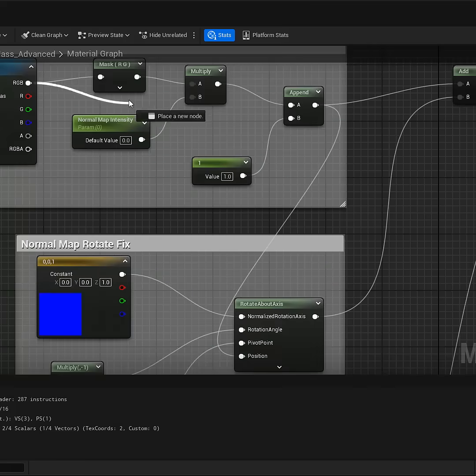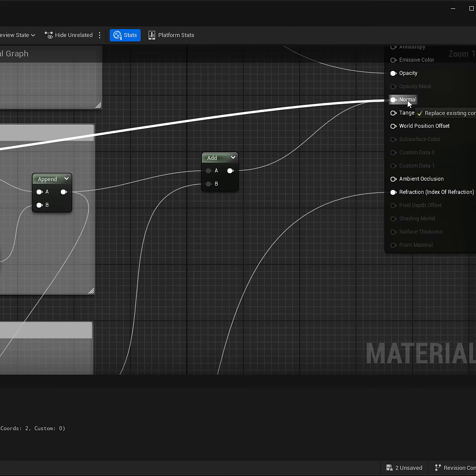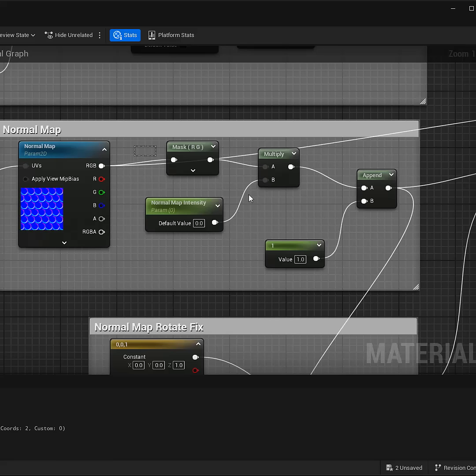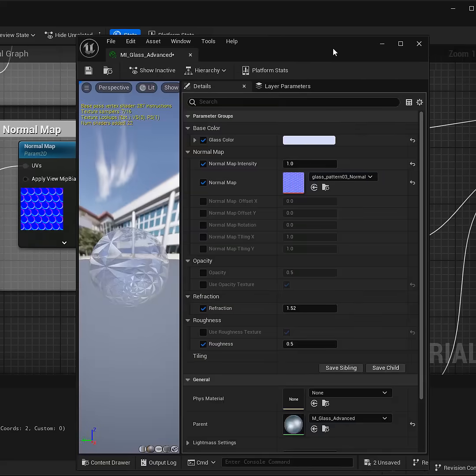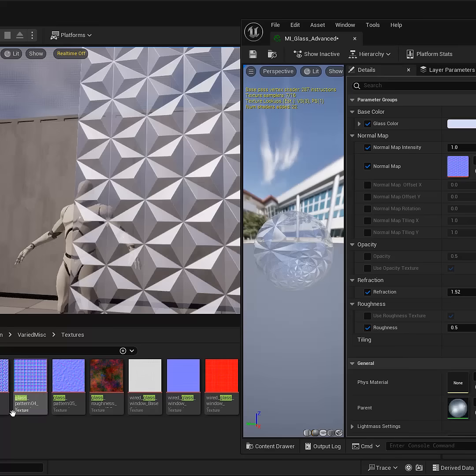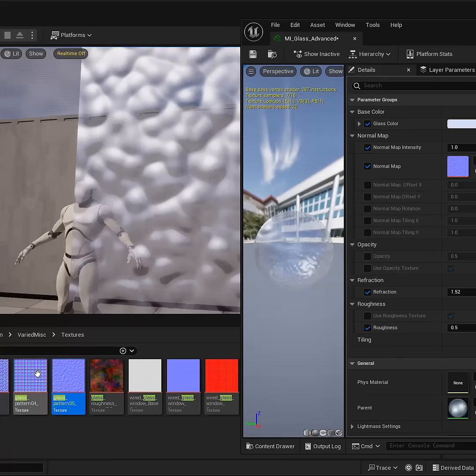So let me go ahead and bypass everything and just drag it into the normal map input. And here's the simple setup that you would need. And now this becomes a parameter where you can switch out to a different normal map inside the material instance. And this is what now allows you to change to a different normal map for a different glass design.